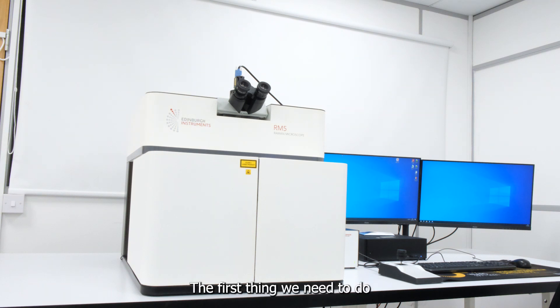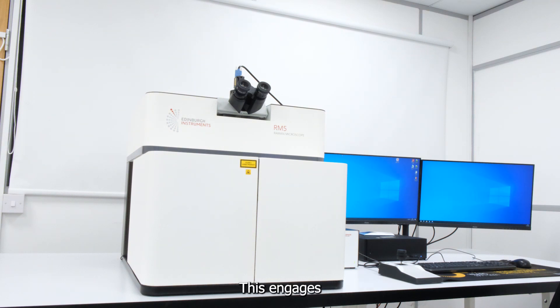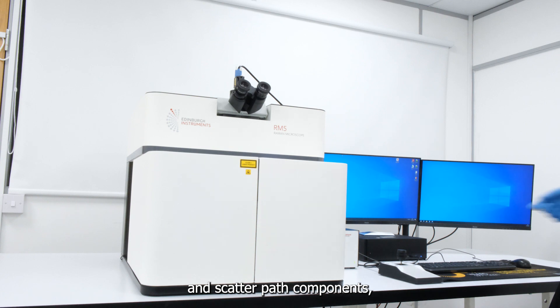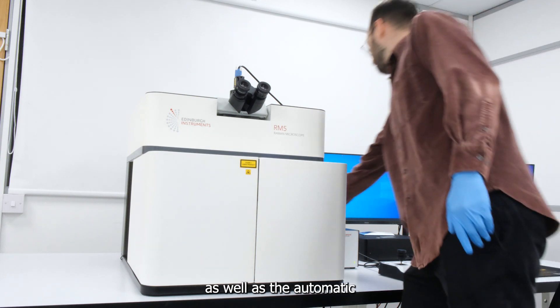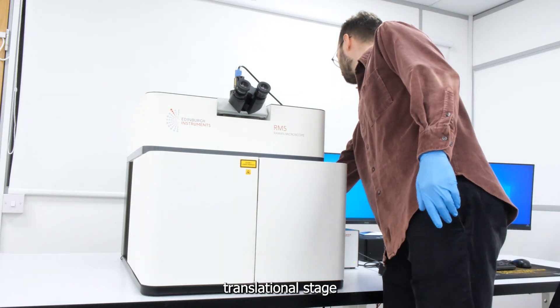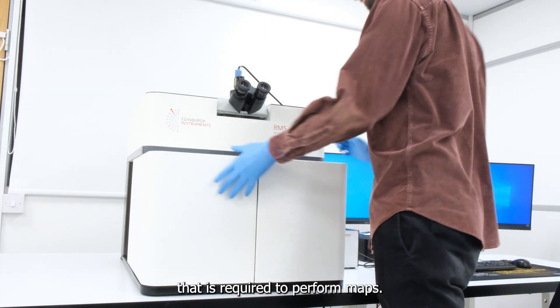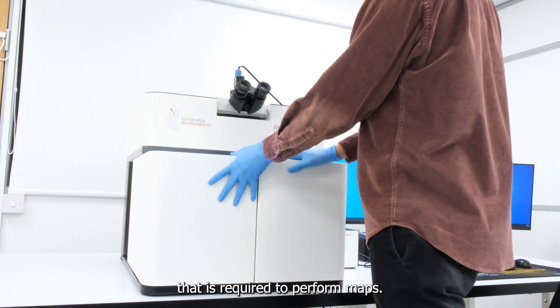The first thing you need to do is turn on the system. This engages all of the internal laser and scatter path components as well as the automatic translational stage that is required to perform maps.